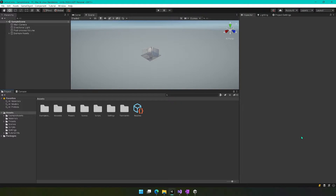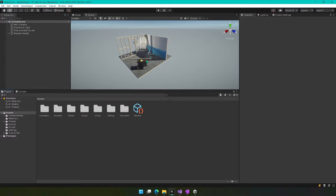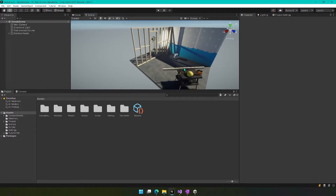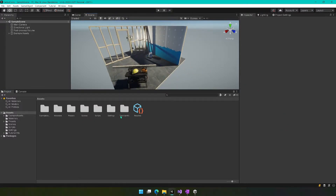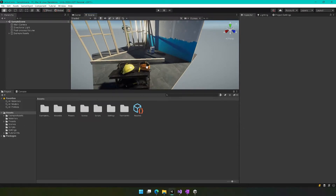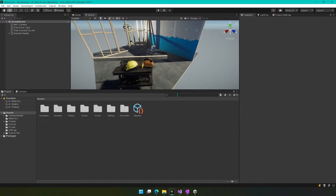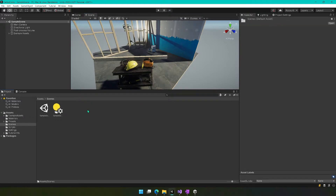Once you have Unity open to your new project, you should see a little sample scene here like this. The scene is kind of cool looking but not very useful to us, so we're going to create a new scene. We want to leave some of this stuff behind and delete a lot of it, so we're going to create a new scene first and then basically clean up the stuff that we don't need. So we'll go into scenes.